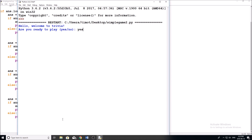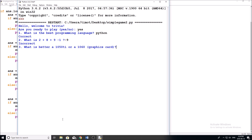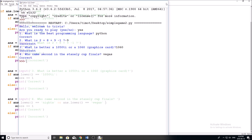Let's test this to make sure everything's working. 'Are you ready to play?' Yes. 'What is the best programming language?' Obviously Python — correct. 'What is two plus eight plus nine minus one?' I'm going to type the wrong answer, negative nine — incorrect. 'What is better, a 1050 Ti or a 1060?' I'll put 1060 — incorrect. Oh, that's because I put the wrong card in the answer slot — I'll fix that in a second. 'Who came second in the Stanley Cup Finals?' Vegas — correct. So everything's working except the graphics card question since I put the wrong answer — silly me.